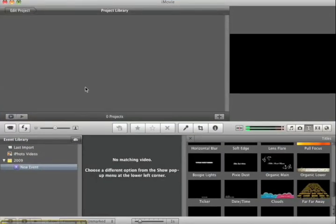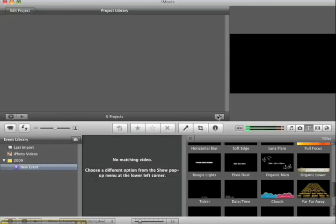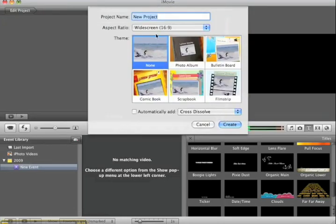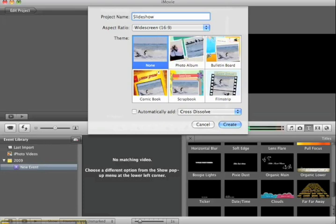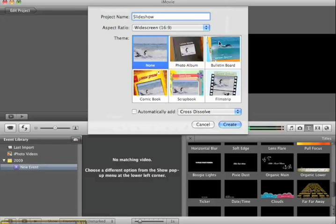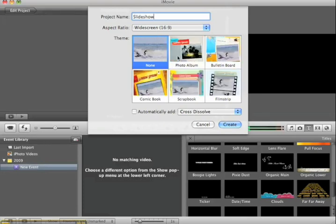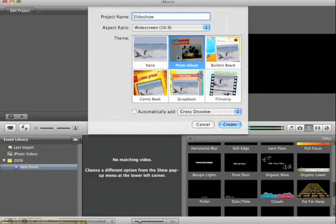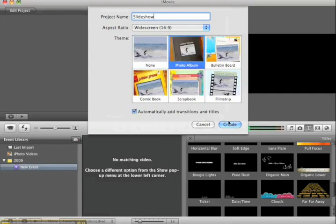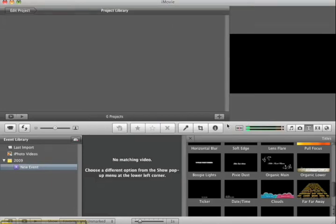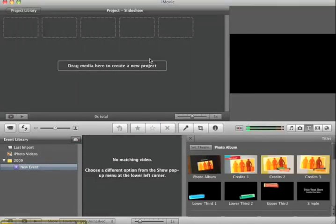Here we have iMovie, and I'm going to start a new project by pushing this plus button right here. I'm just going to call it slideshow. Now you have a choice of different themes you can use for your slideshow here. This is a photo album theme, so I'm going to go ahead and choose that one. You could choose no theme as well. I'm going to say create, and it's going to create my project area here.